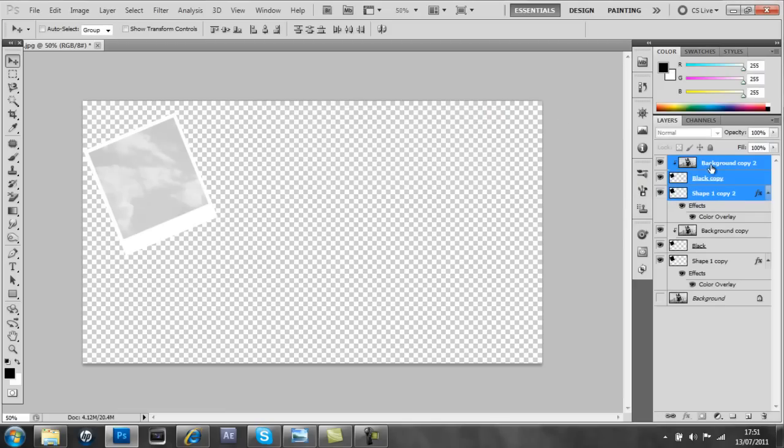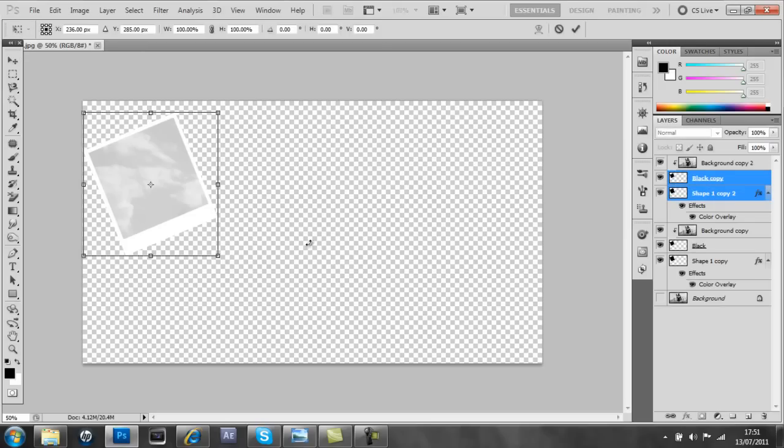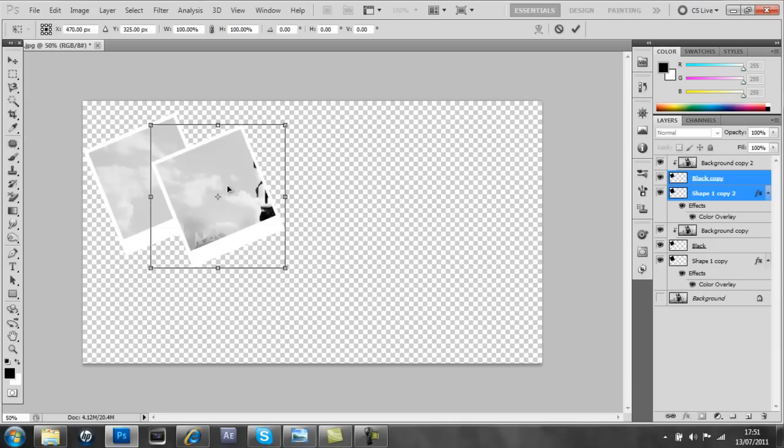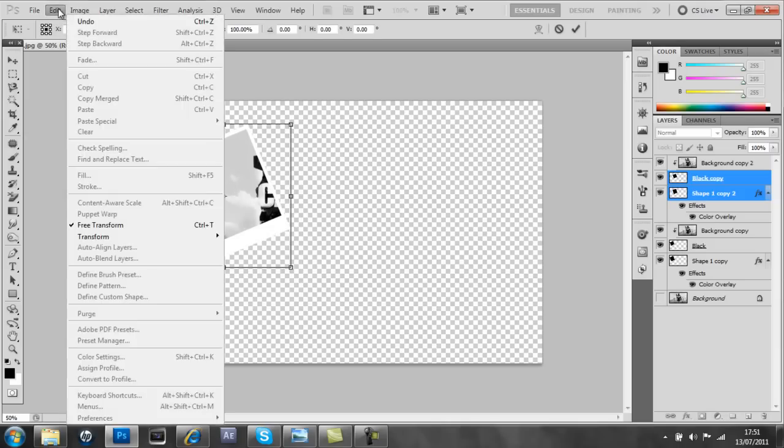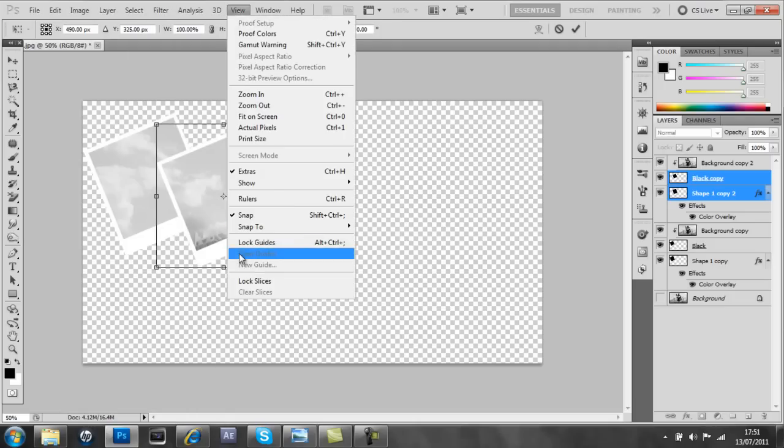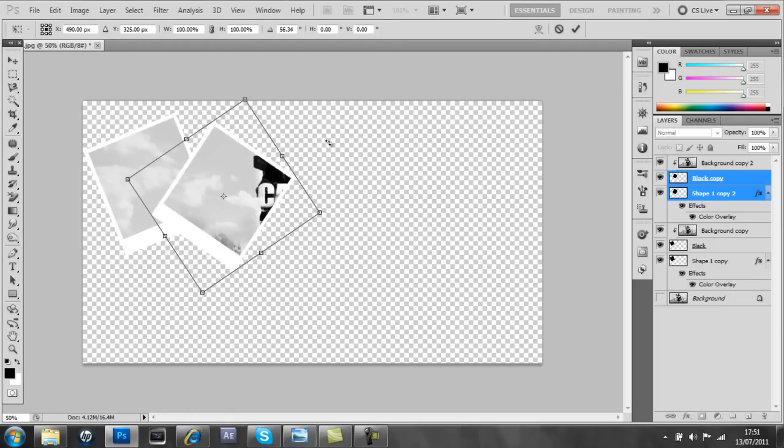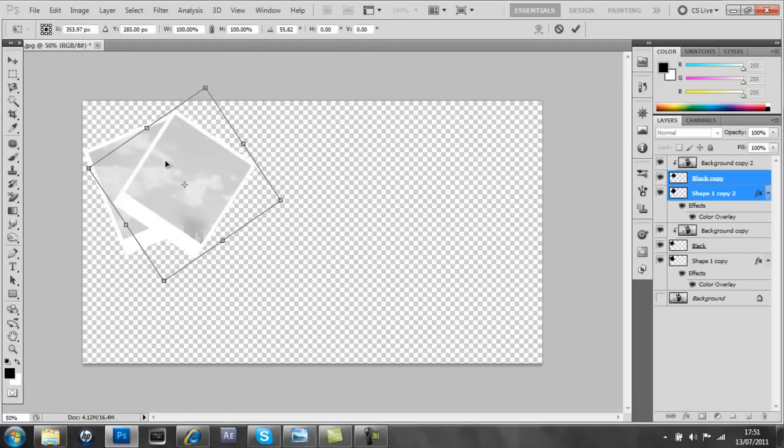And then untick the background copy and press shift on these two again. Ctrl+T and then move that away, and we can just rotate that. And as you can see, it's making a nice collage.